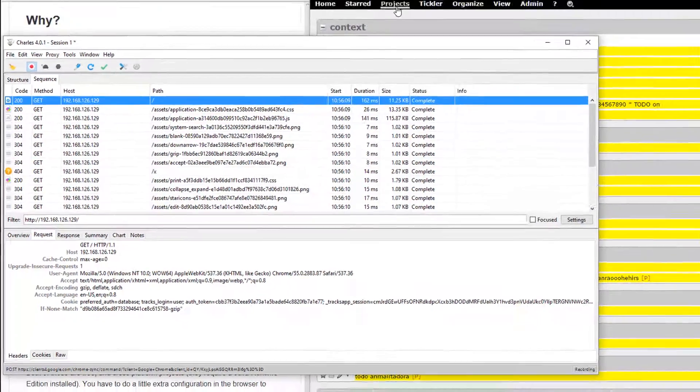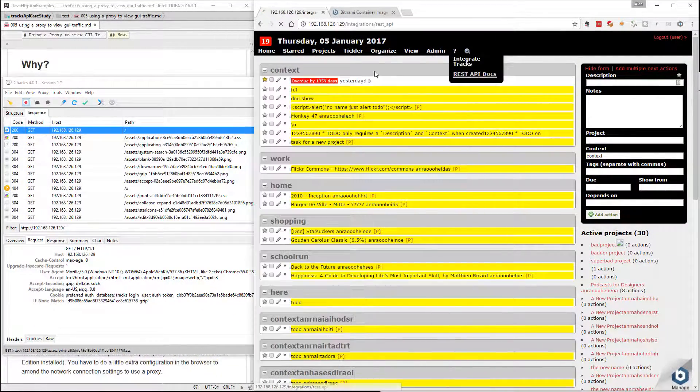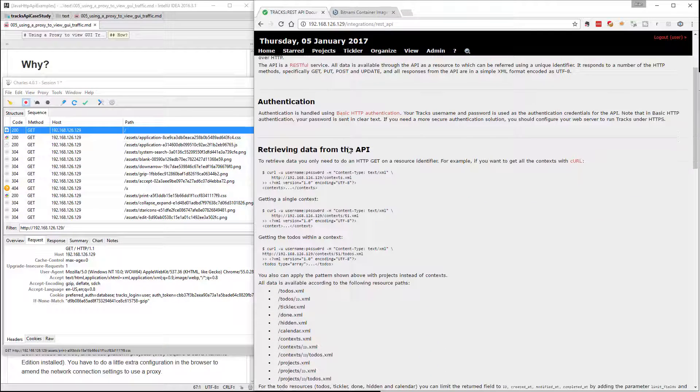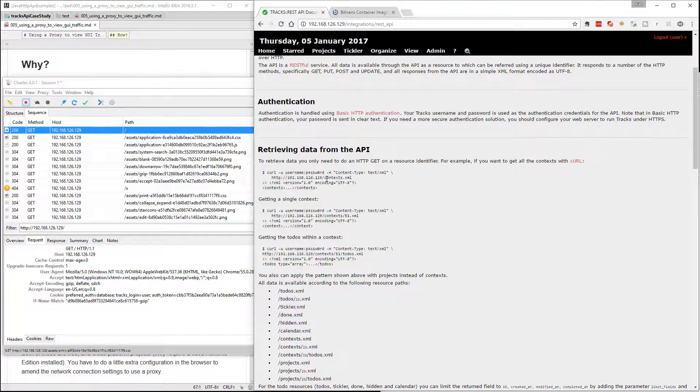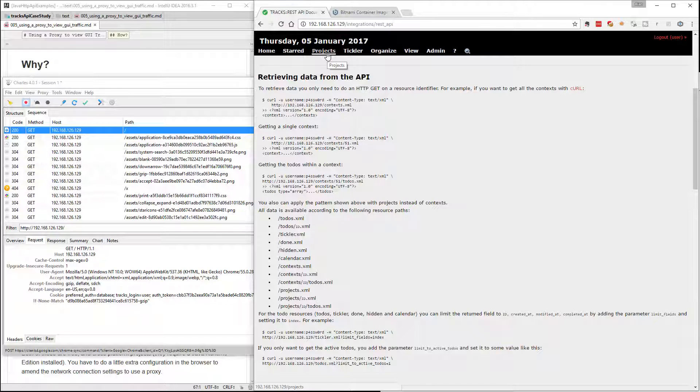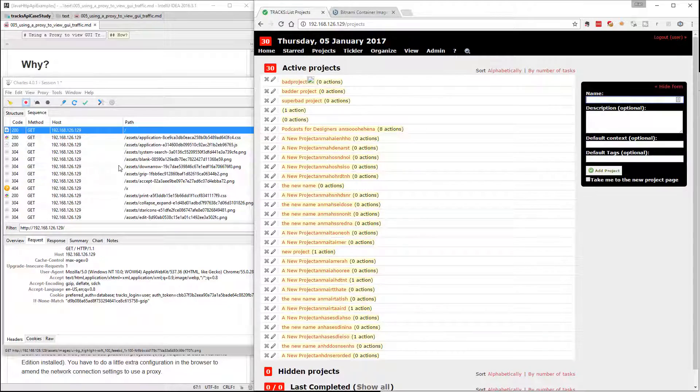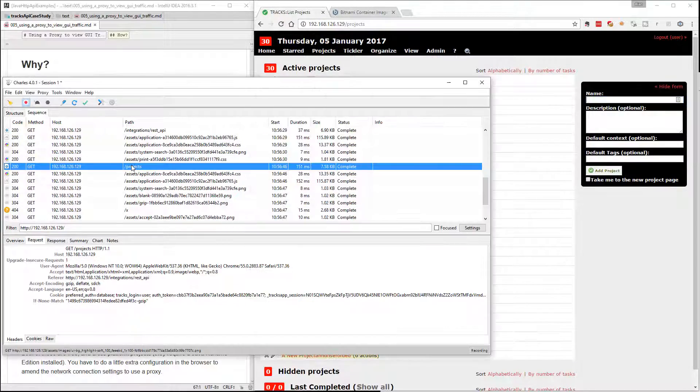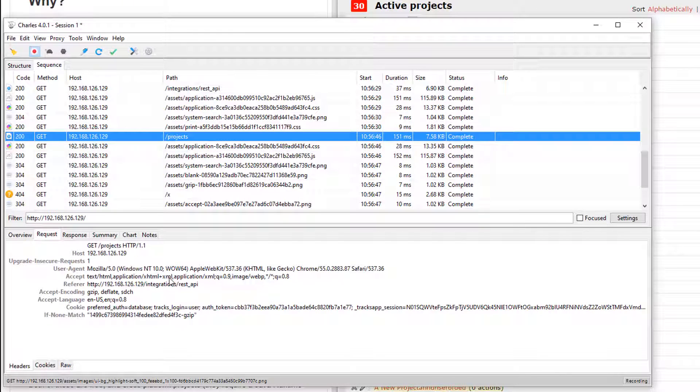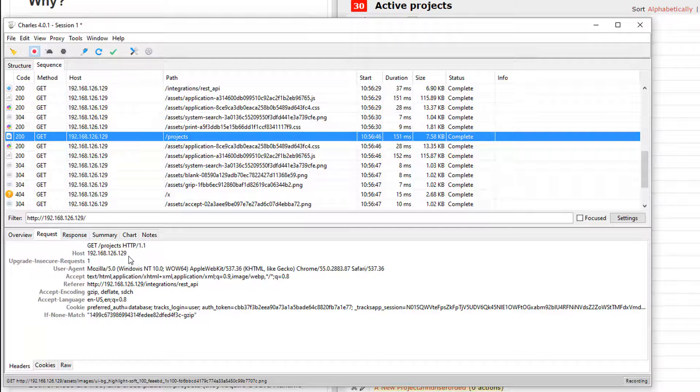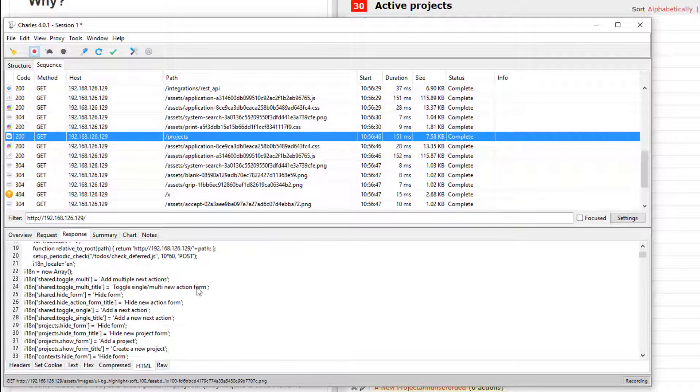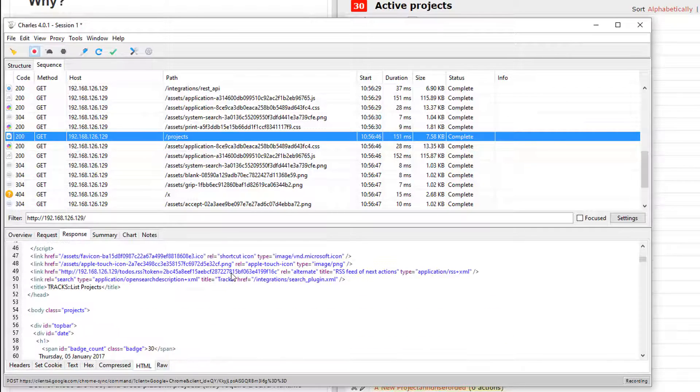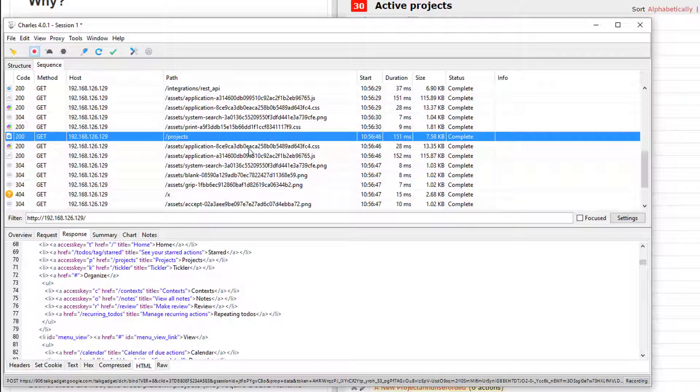It doesn't look like it's hitting any .xml type request. So if I go into projects, let's have a look here. The REST API documentation tells me that I can get a list of contexts. I can also get a list of projects by hitting 192.168.126.129 slash projects. Presumably, if I go to the projects URL here, if it was using the API, then I would see a request for projects.xml. And the response would be XML. The response is HTML. It isn't using the API as part of the GUI.